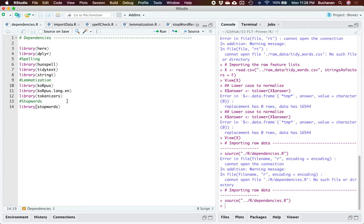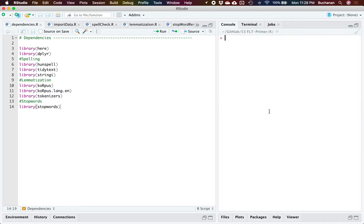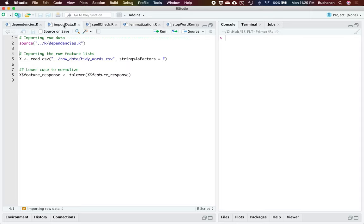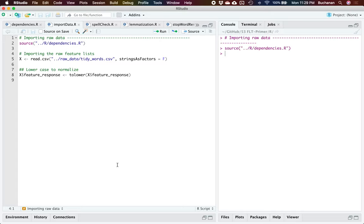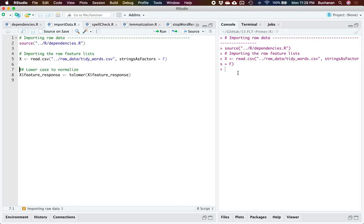The first file is our dependencies file, and this is just all the different packages we're going to use. This works a little bit better if you are in a project. I'll explain along the way. I think I've cleaned up any typos. The first real file is to import the data. At the top of all these files I have to source the dependencies or this won't run, so we tell it to run those dependencies and now all our libraries are open.